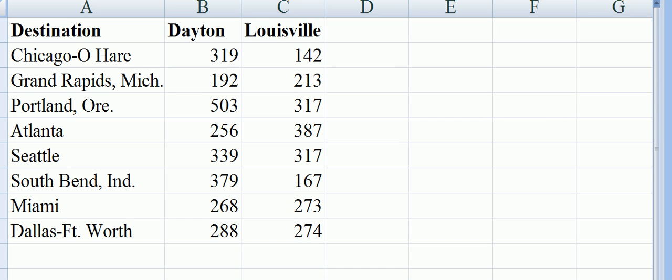This is a t-test for matched or paired samples. We have observations from two different airports, Dayton and Louisville.